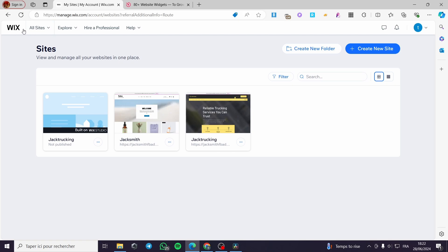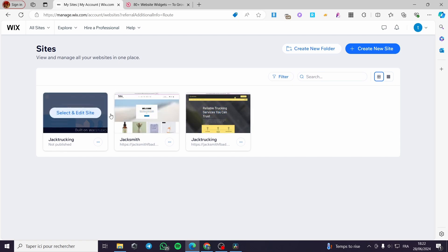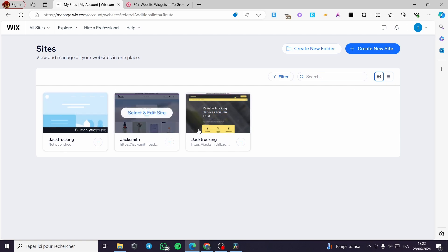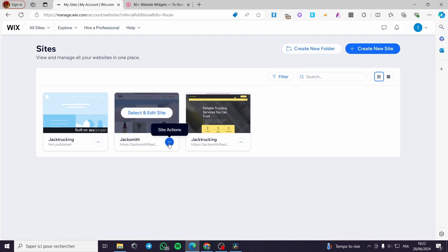The first thing you need to do is go to wix.com and create an account. If you already have an account, you will see that we are signed in. If you have a website ready, you will customize it; if you don't, create a new website. I have my website ready and waiting for editing — I will click on 'Select and Edit Site'.